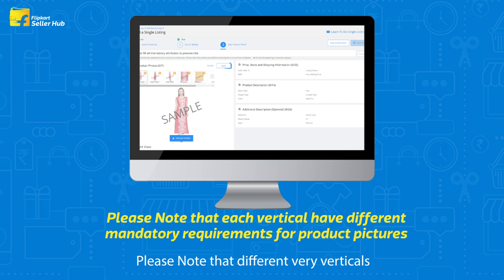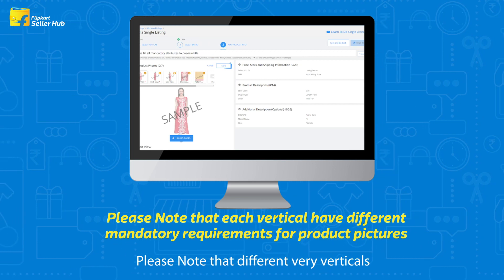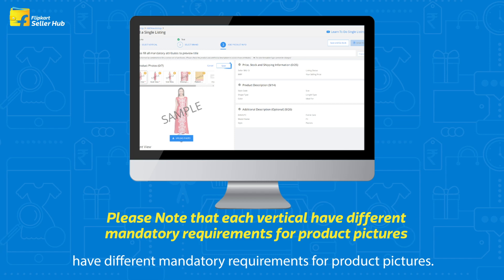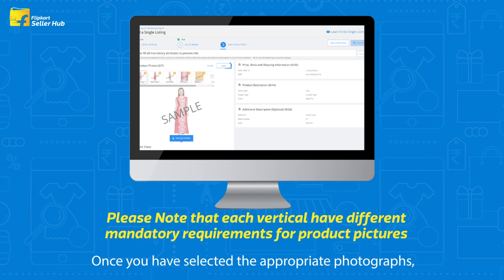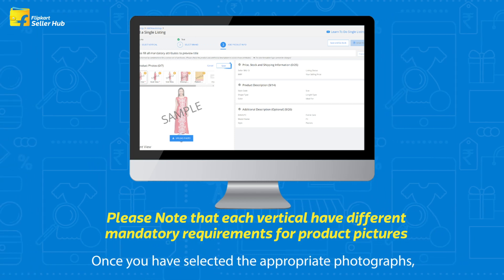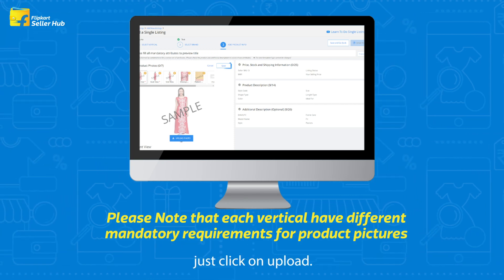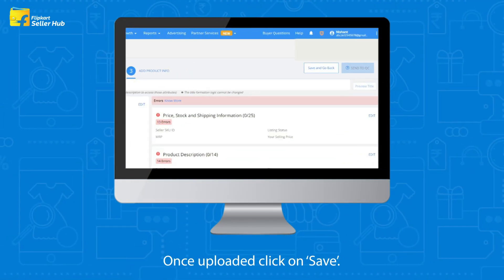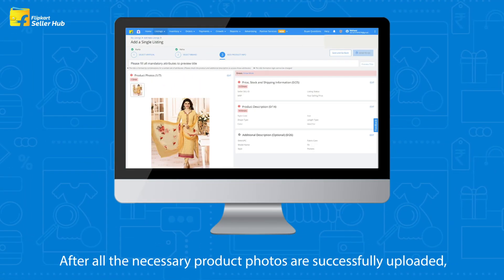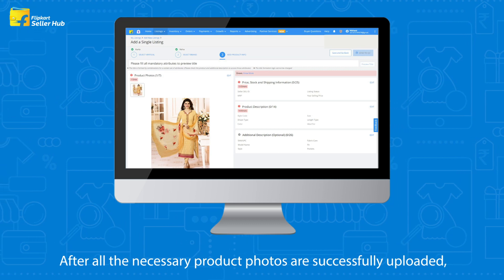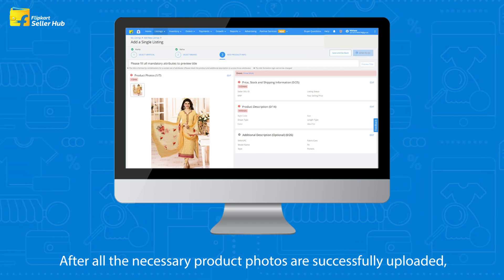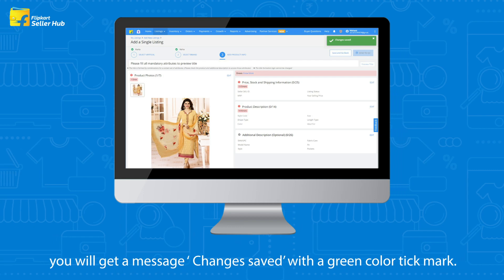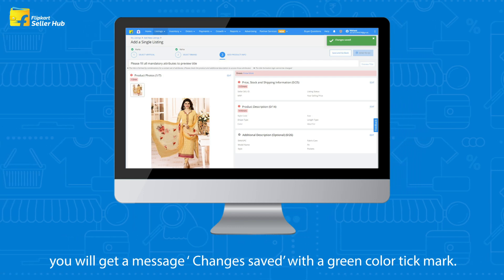Please note that different verticals have different mandatory requirements for product pictures. Once you have selected the appropriate photographs, click on Upload. Once uploaded, click on Save. After all the necessary product photos are successfully uploaded, you will get a message: 'Change is saved' with a green color tick mark.